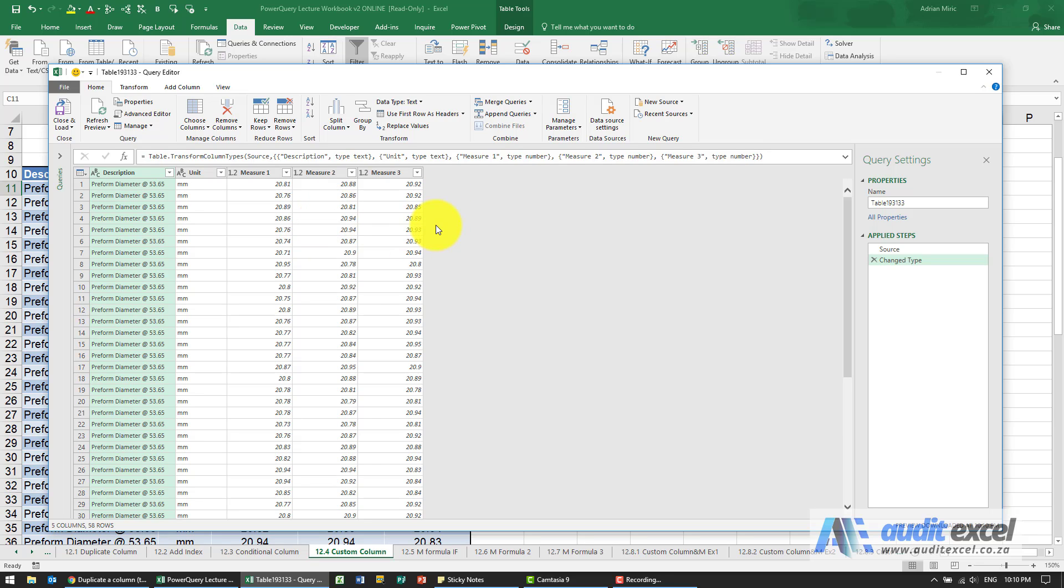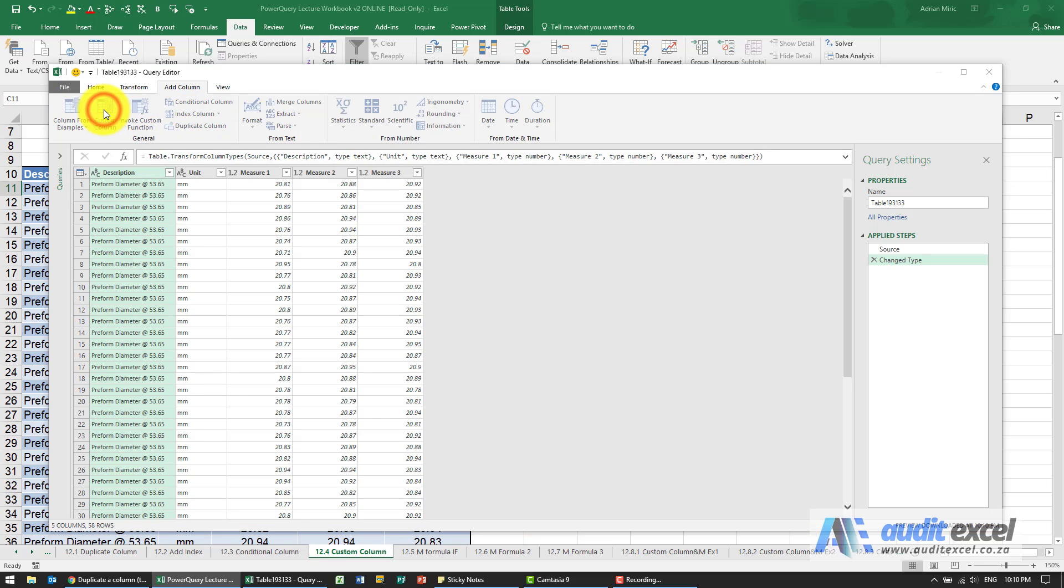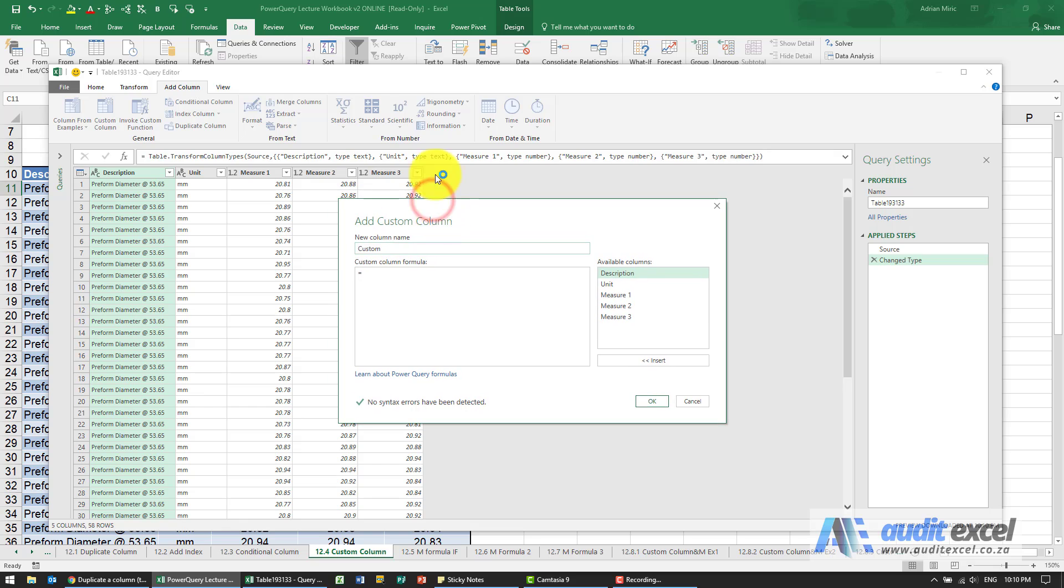We want to create this custom column, so I'm going to say add column. When we create a custom column, it opens up for us to add a column and we'll call it whatever we want. I'm going to call it average.